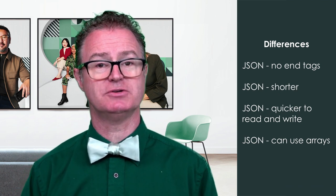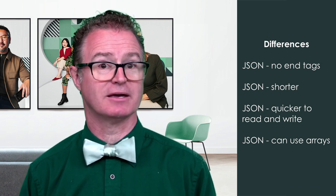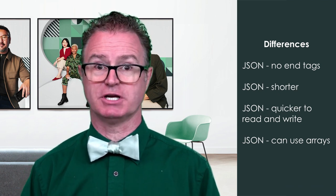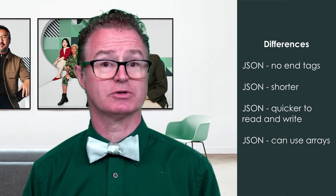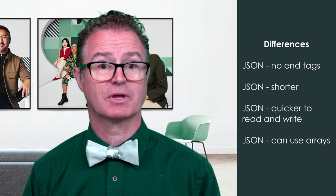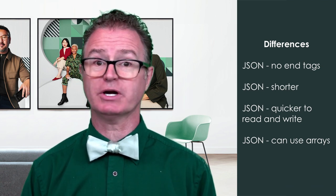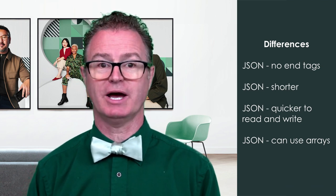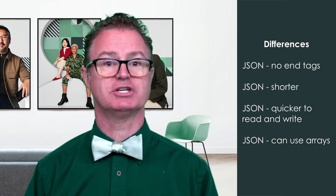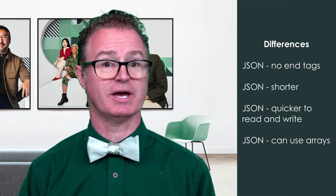JSON doesn't use an end tag. JSON is generally shorter. JSON is quicker to read and write. And JSON can use arrays.